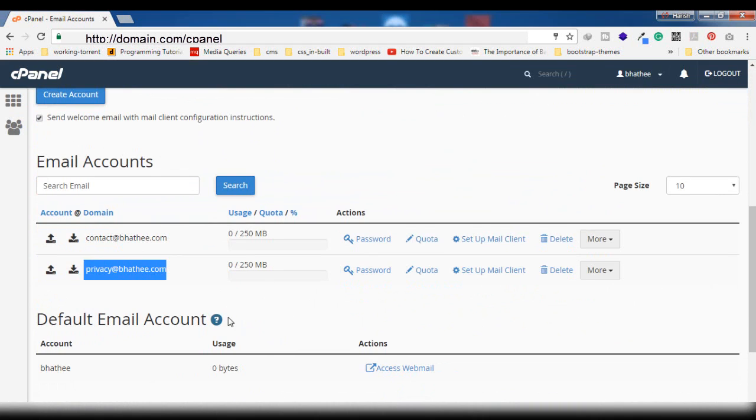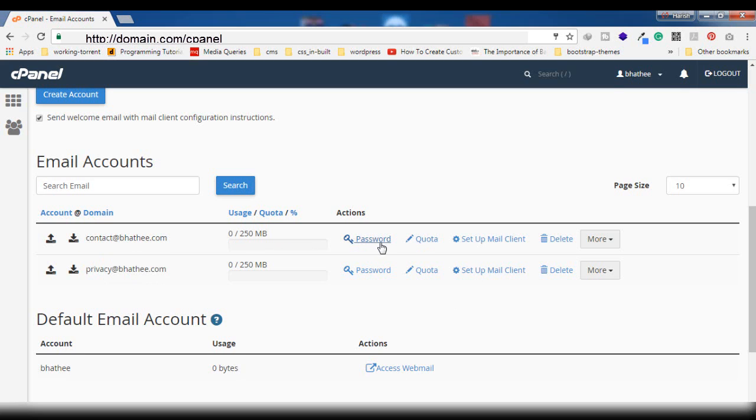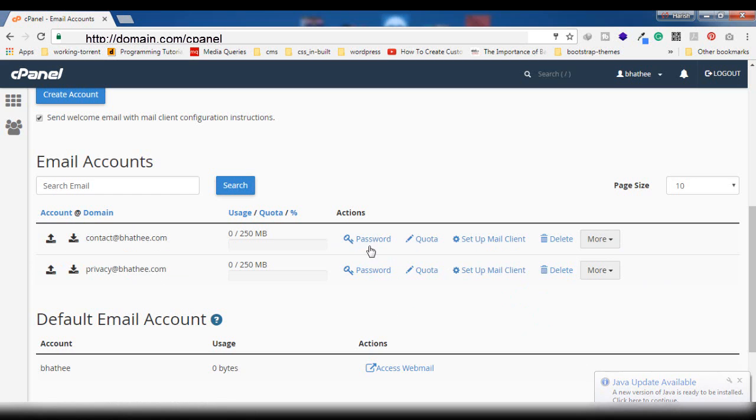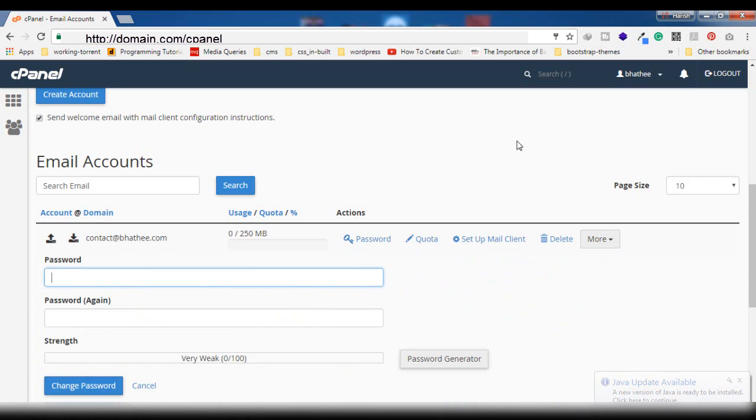To change the password for any of these webmail accounts, you have to simply click on 'password'. Or else you will click on 'more', then you will find this option here. Make sure to find it somewhere just in front of your webmail account. So click on this.